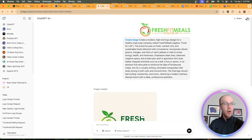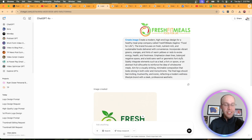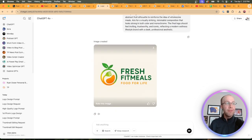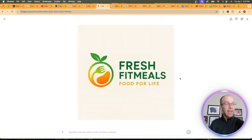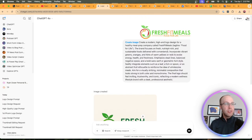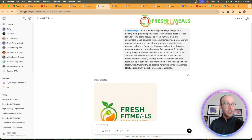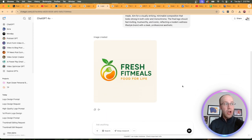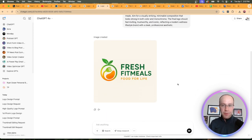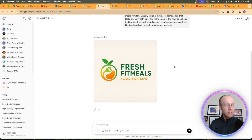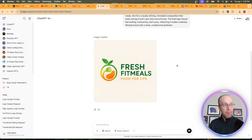I went ahead and did another one. This actually came from the O1 model versus GPT 4.5, and this is what it came up with. It looks very similar to the original Fresh Fit Meals logo, but again, it's not bad. It got all the text spelled correctly, it has the colors that are pretty close, it has the apple icon that I like.